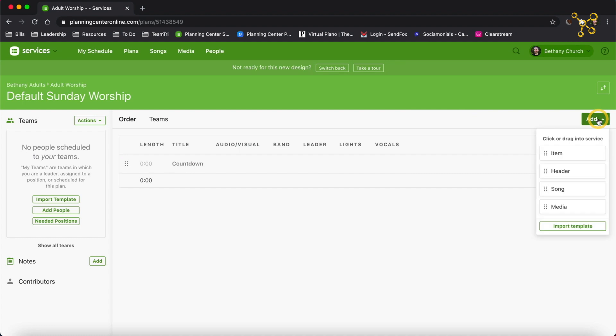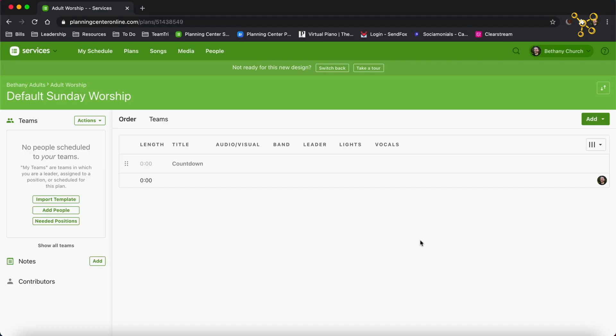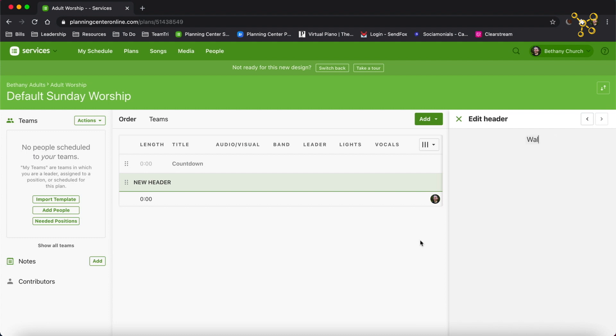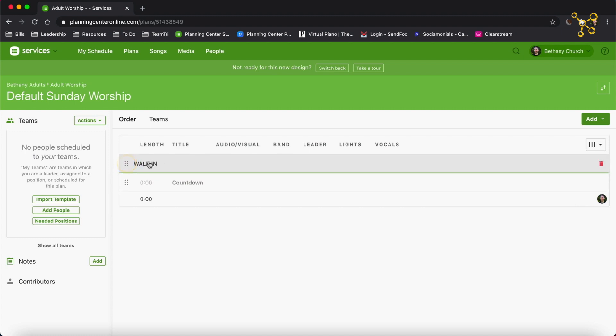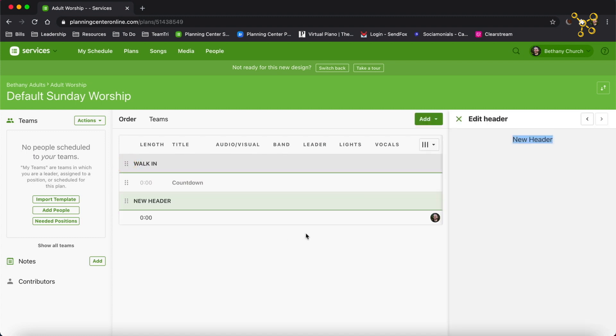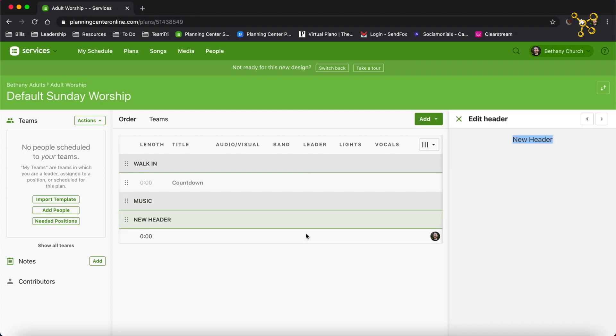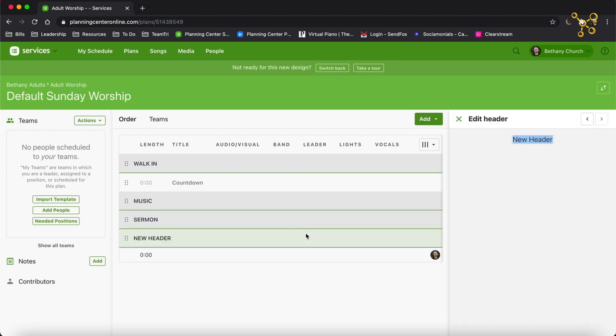And this is going to be before the service begins. Now I'm going to start adding some more items. The quickest way to add items is to use the keyboard shortcuts — S for song, I for item, H for header. So I'm going to click H and type in Walk-In, then click and drag that above. So this is while people are walking in. I'm going to add some more headers: Music, Sermon, and Announcements.